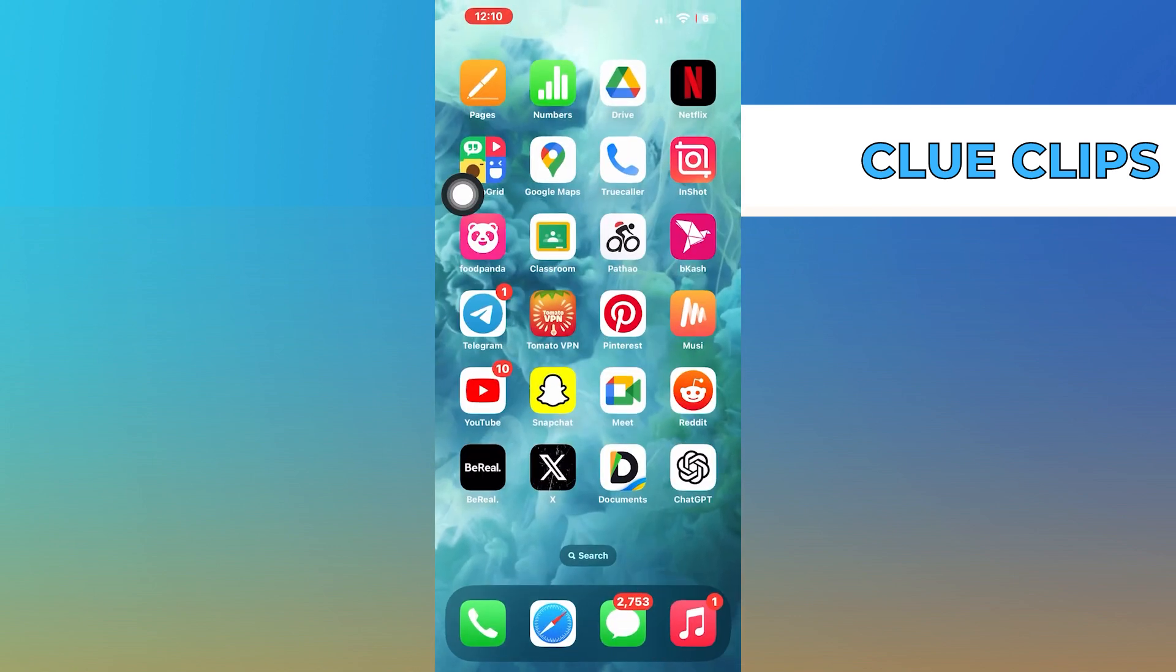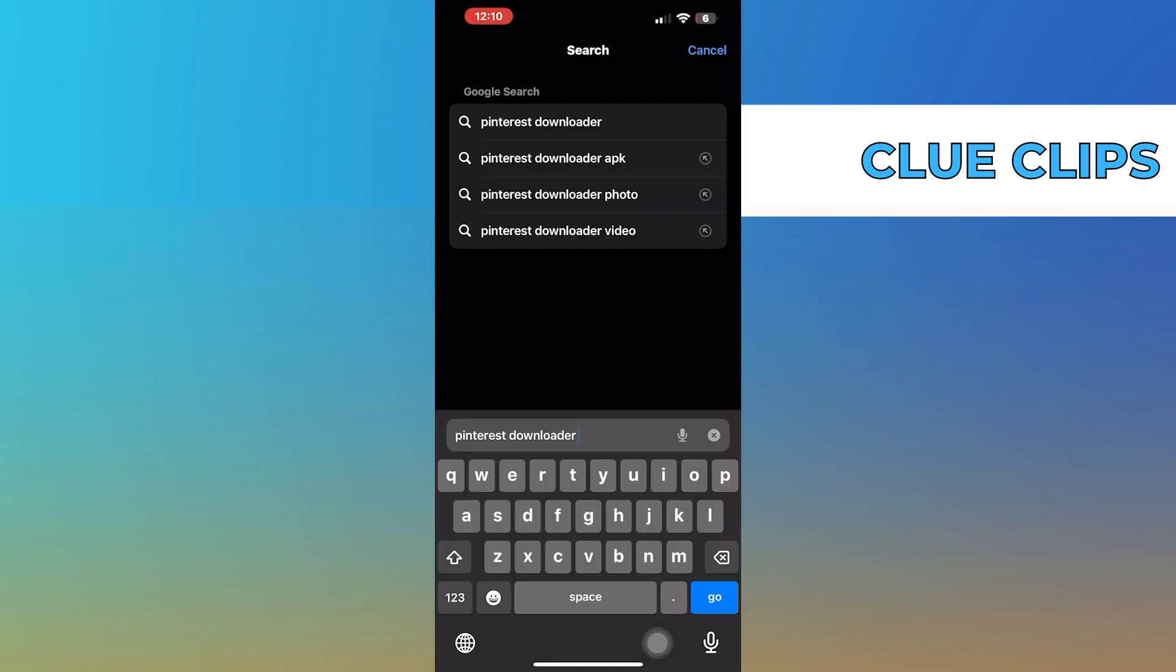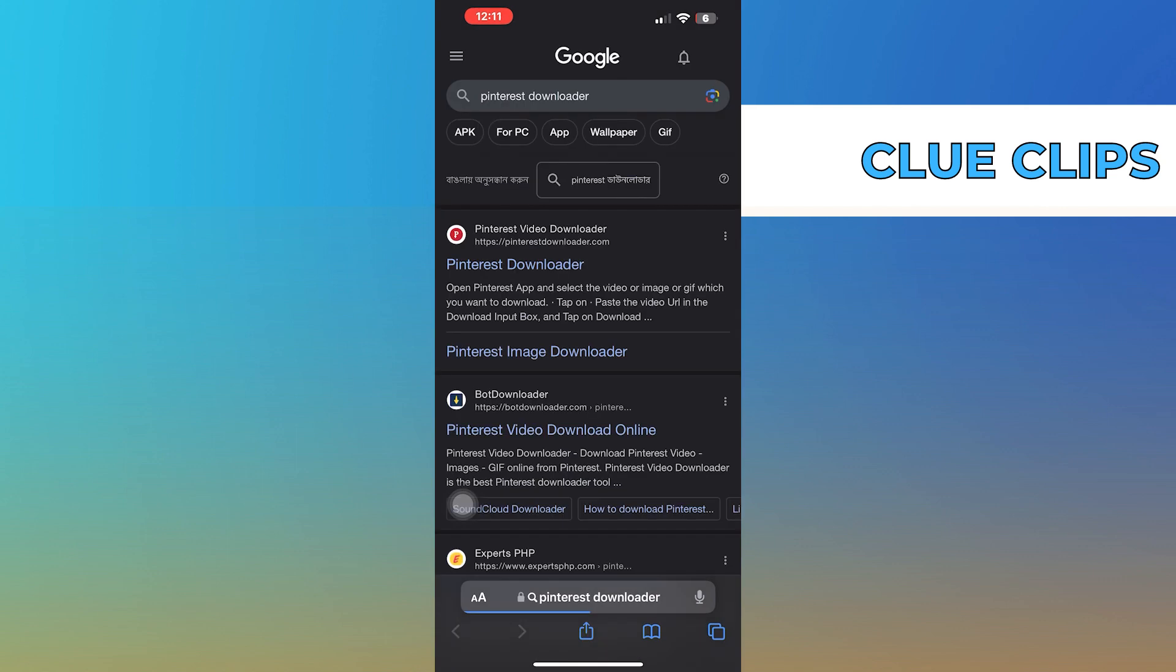After copying the link, open up the web browser. Here search Pinterest downloader, then tap to open up its site.